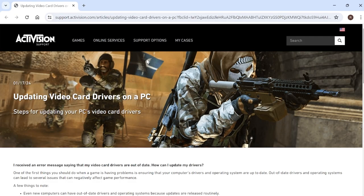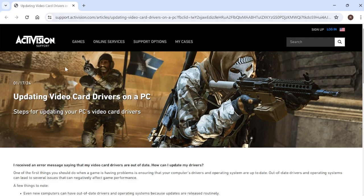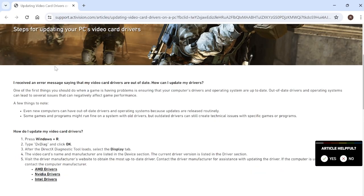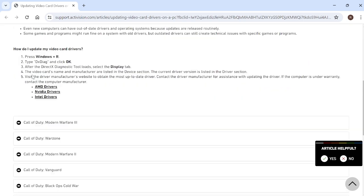If you're unsure on how to update your video card drivers, there's an official article from Activision on exactly how to do this depending on the graphics card you're using, and I'll leave the link to this in the video description.